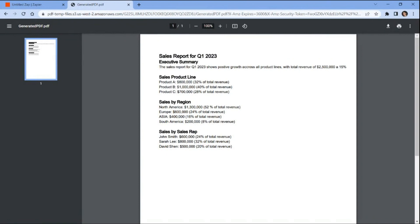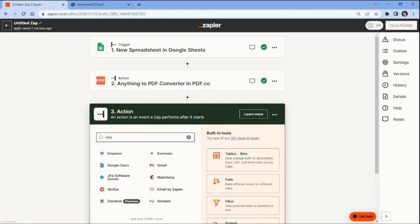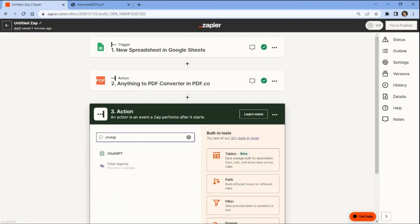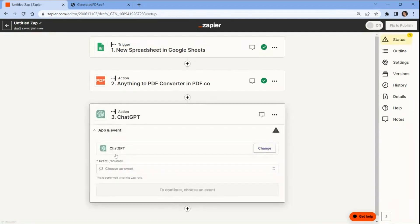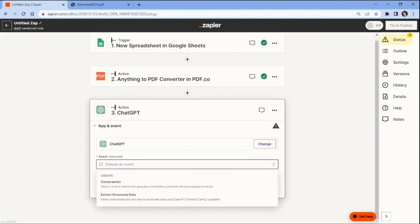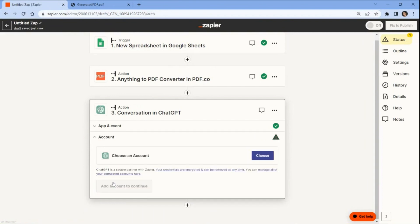Then copy the text content of the PDF document and input it into ChatGPT for analysis. For the next step, we will integrate the ChatGPT app into your automation workflow, and select the Conversation option to send a chat message to OpenAI and generate a completion. Now establish a connection between your ChatGPT account and Zapier. This will enable Zapier to gain authorized access to your ChatGPT account.